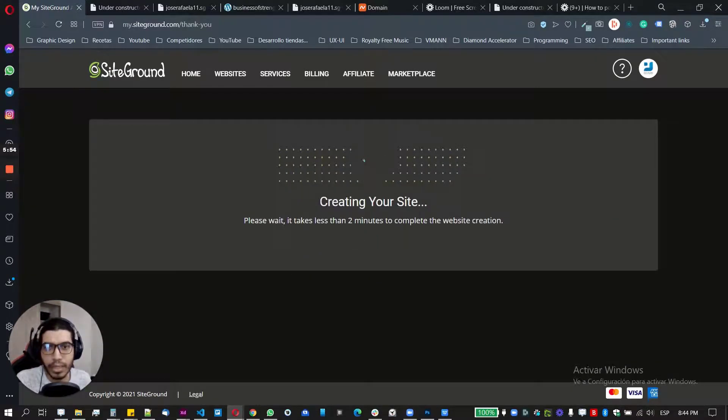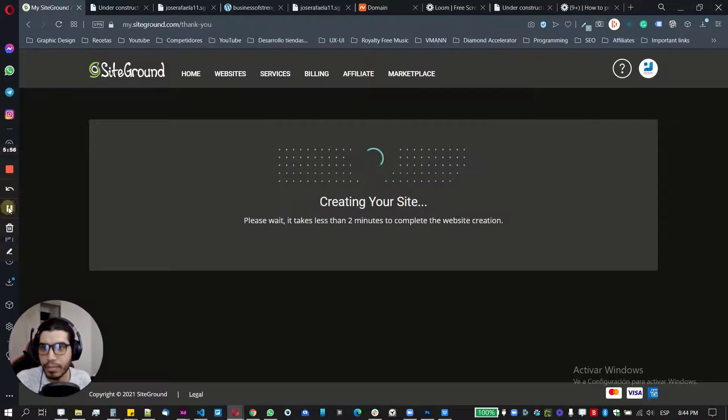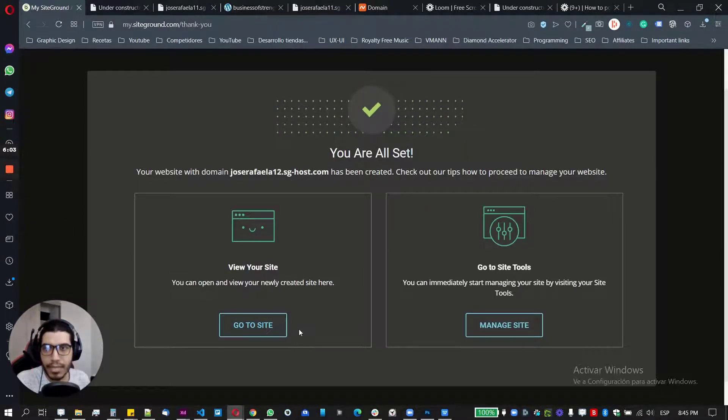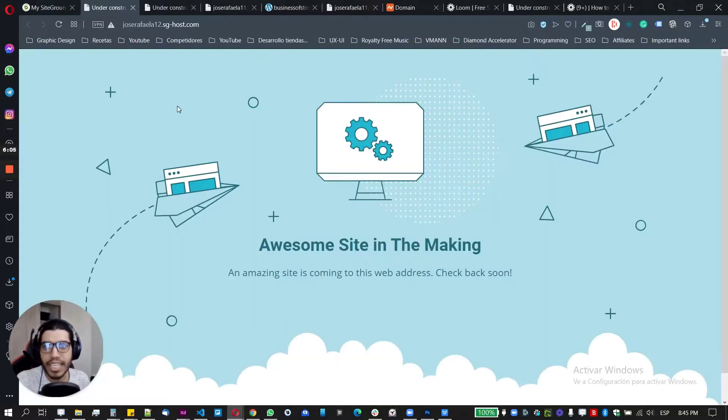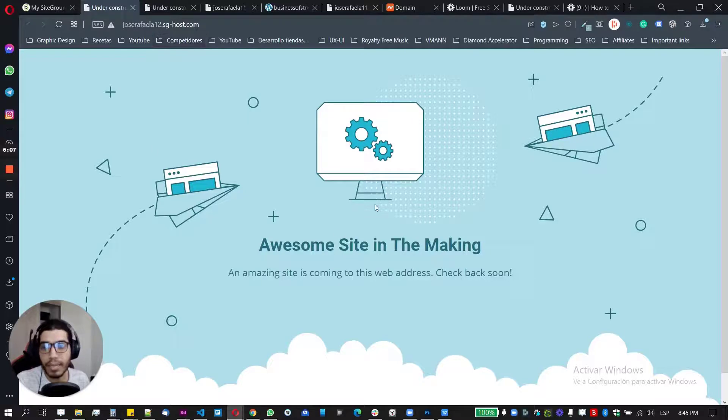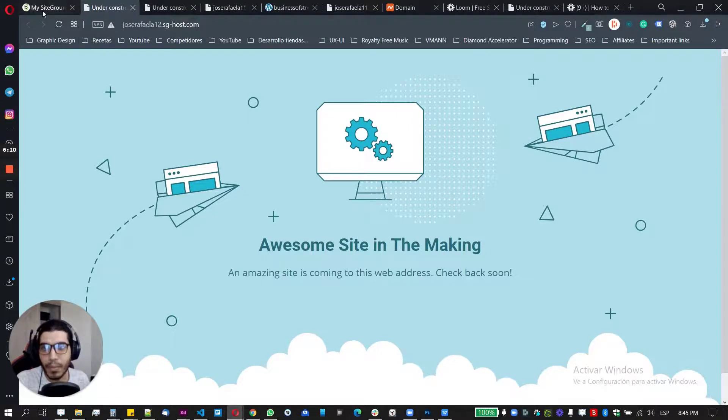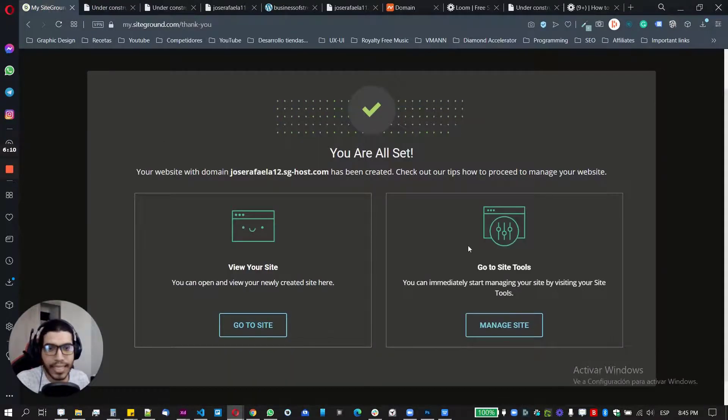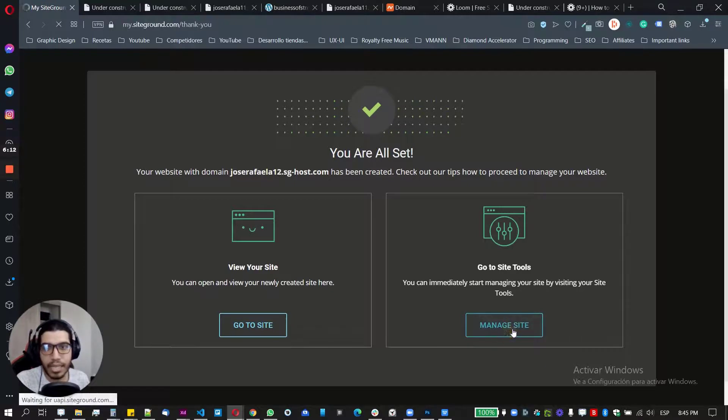So it takes no more than two minutes. So let's wait. Same thing here. So go to website. It will take me through the landing page saying that my website is already created and I can do whatever I want. And here it's going to be the managed site options.